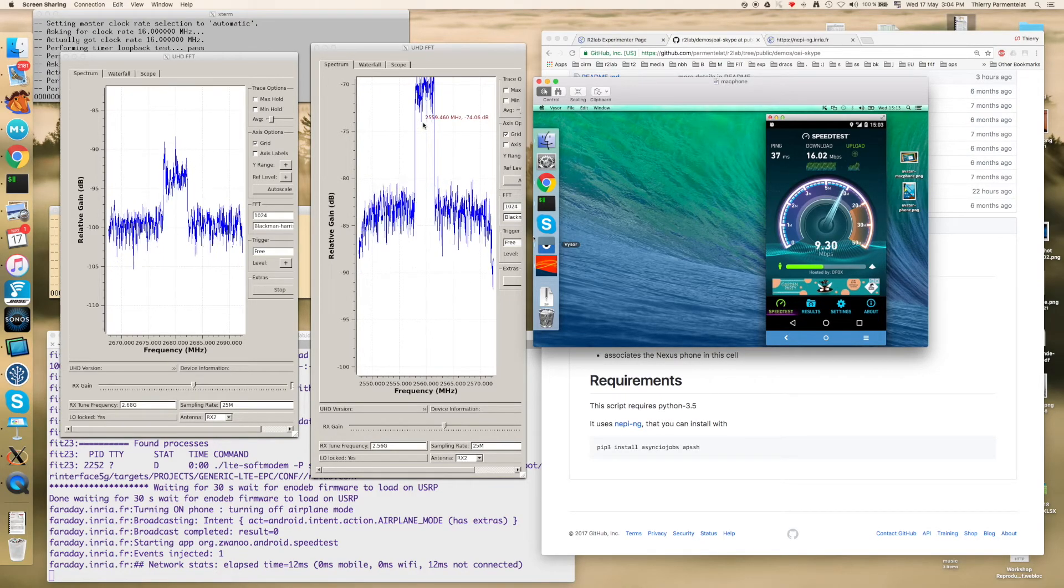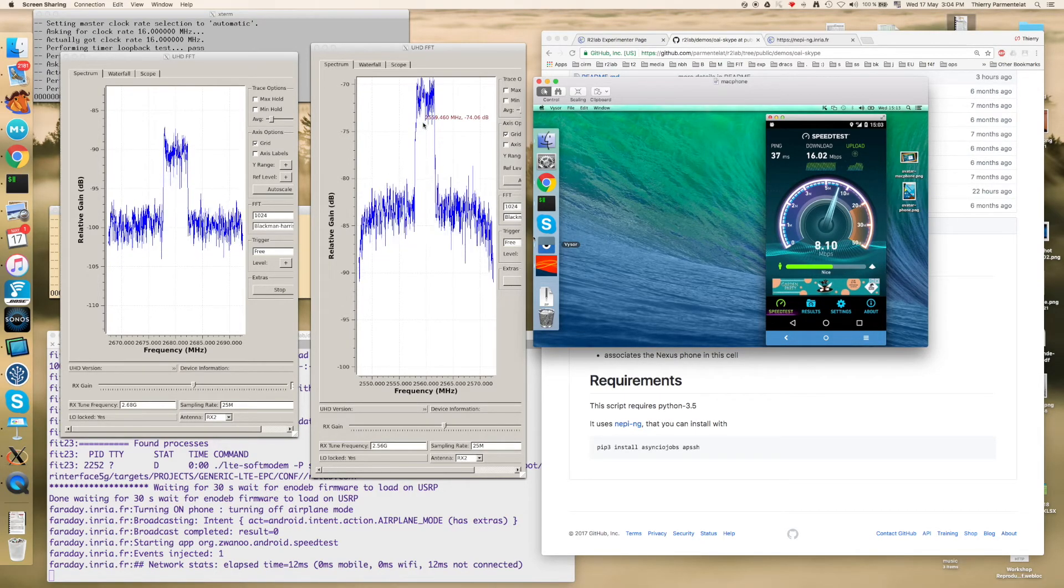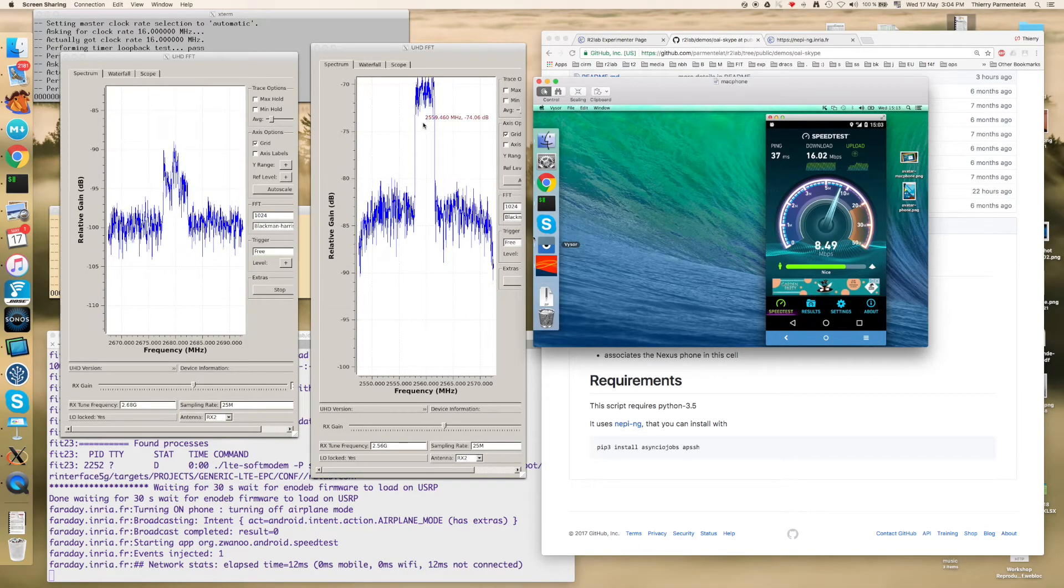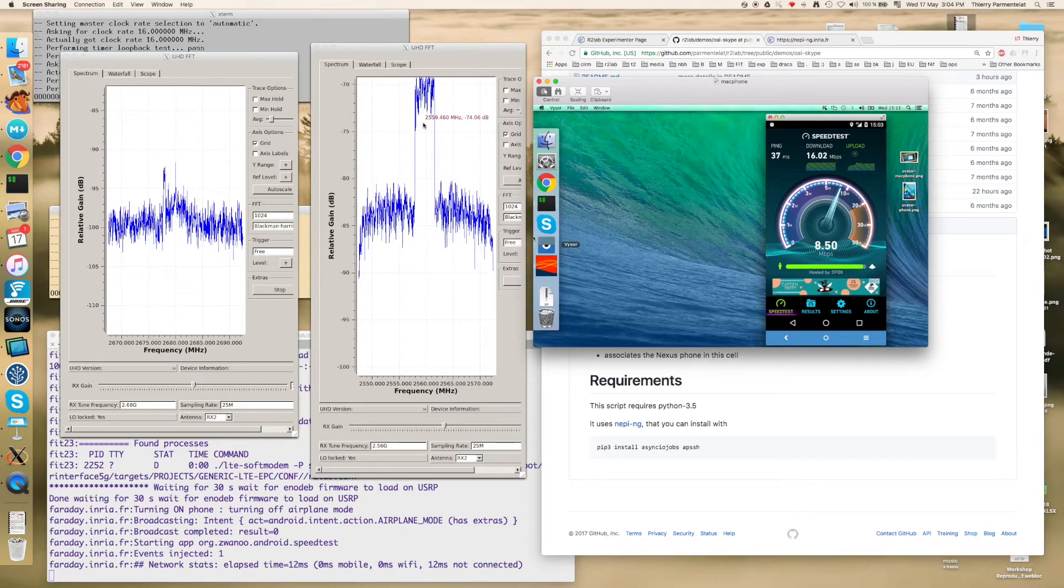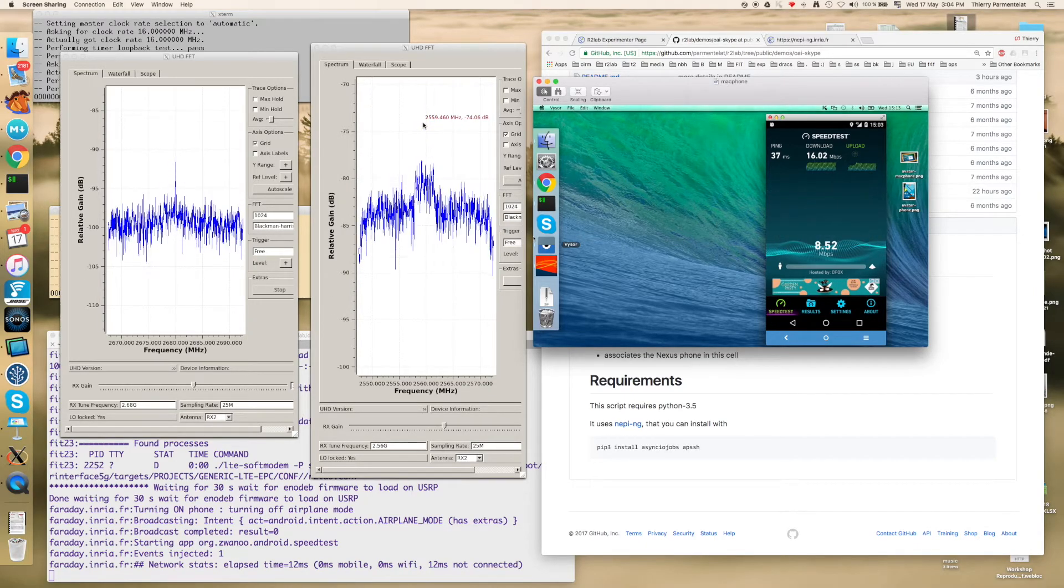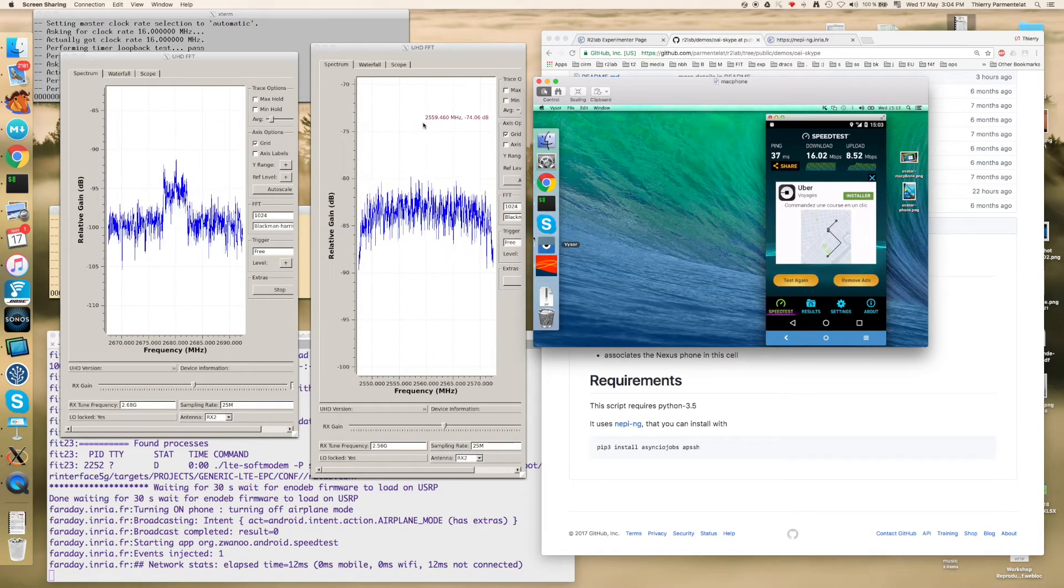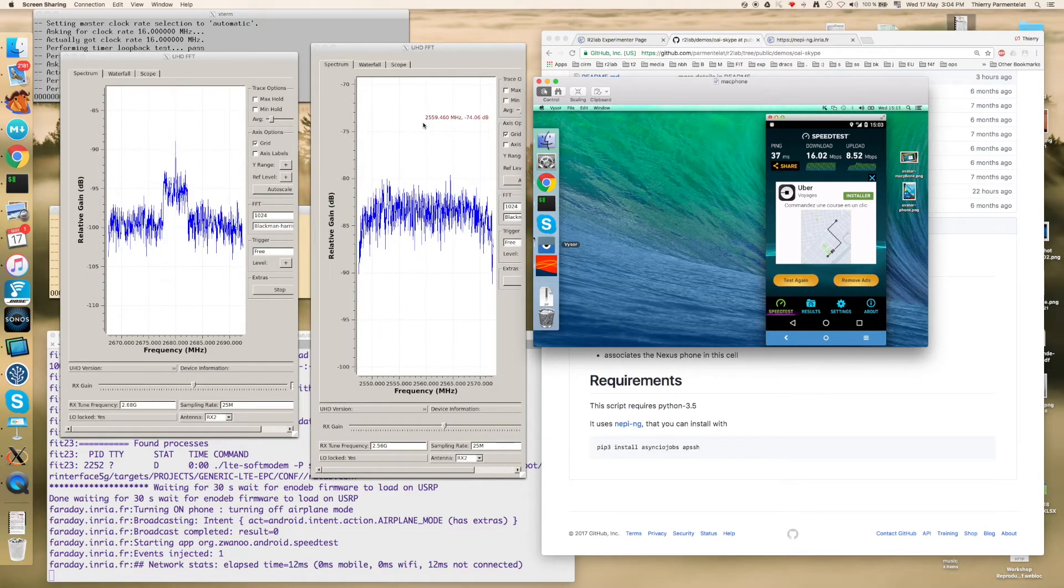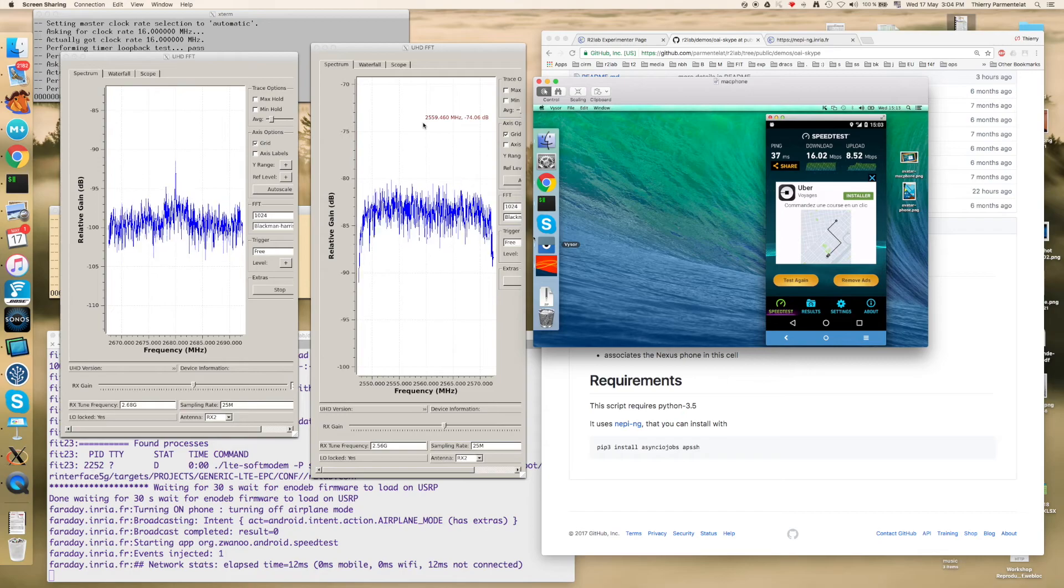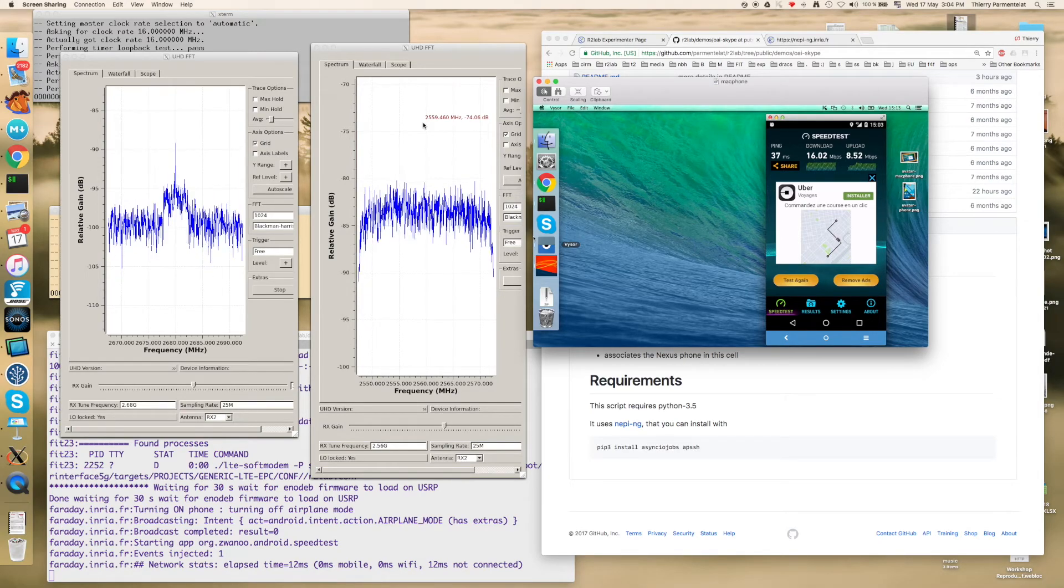So starting from these pieces you can very easily come up with your own script. You could take one of the nodes and send a scrambling signal, measure the impact. You can do essentially whatever you want with this particular setup.